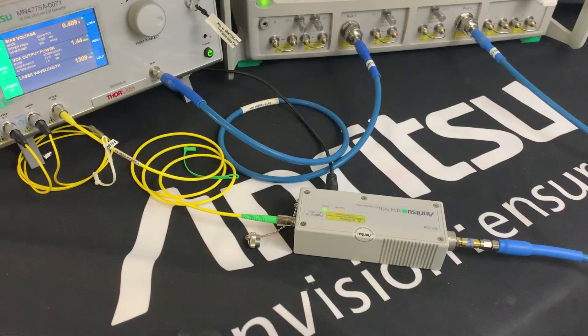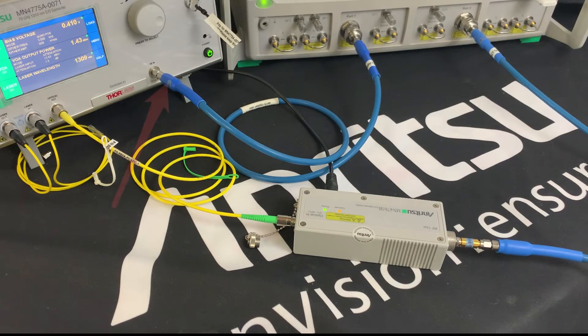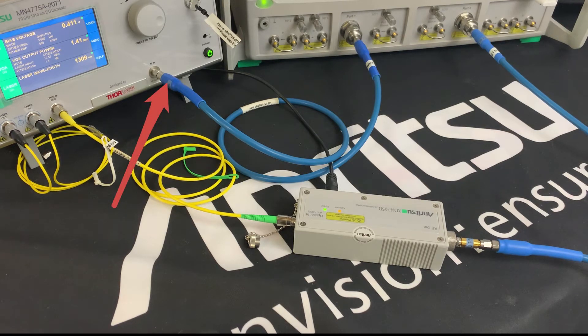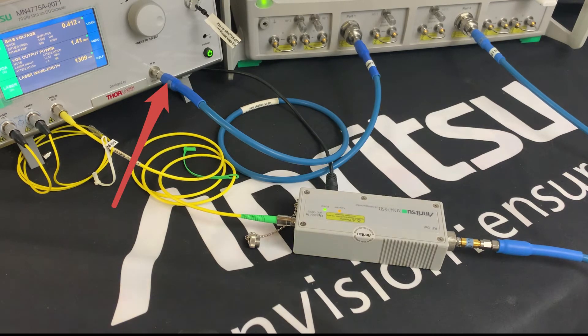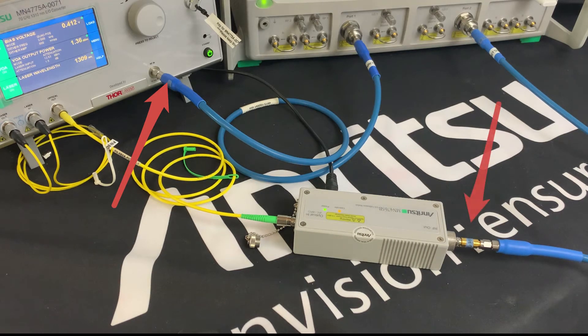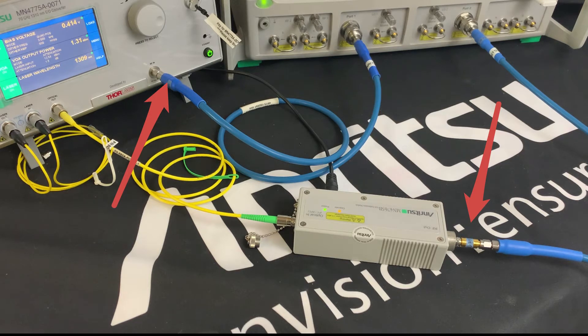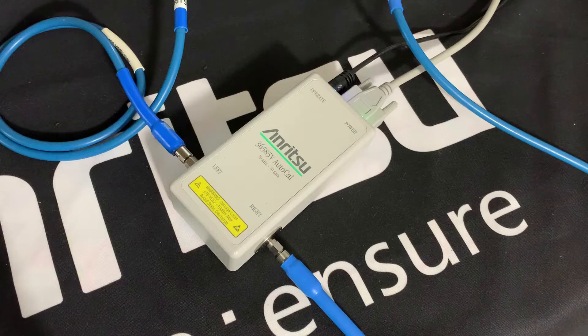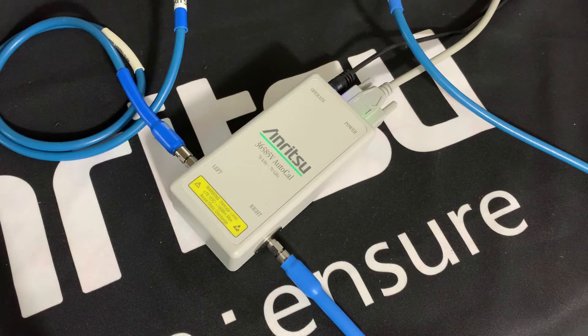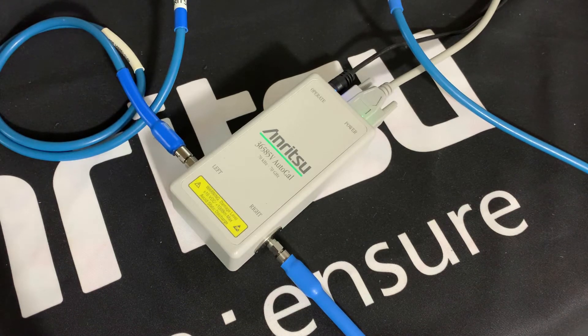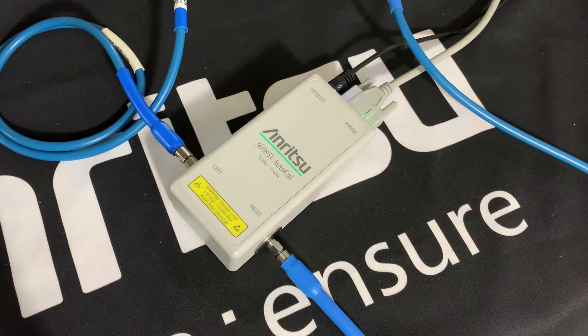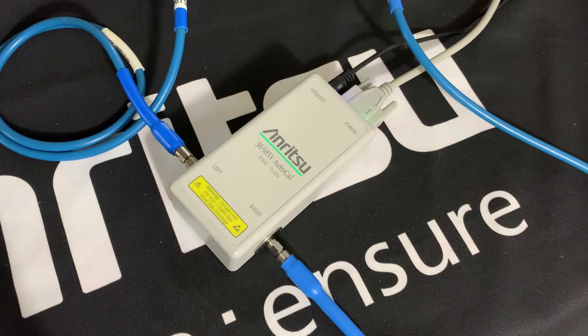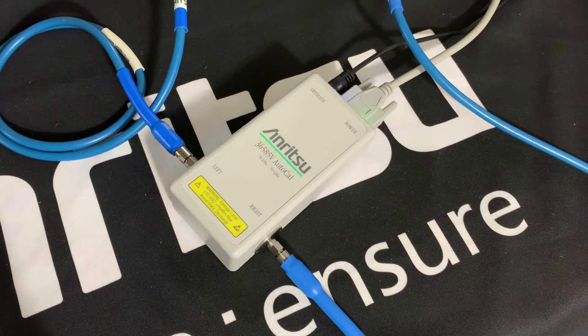But firstly we need to create our reference planes. The first one will be port 1 going into the RF in of the E2O converter, and port 2 will be the reference plane going into the RF out of the MN4765B O2E calibration module. And for this, I'm going to use a precision auto-cal. This is characterized from 70kHz to 70GHz over 20,000 data points.